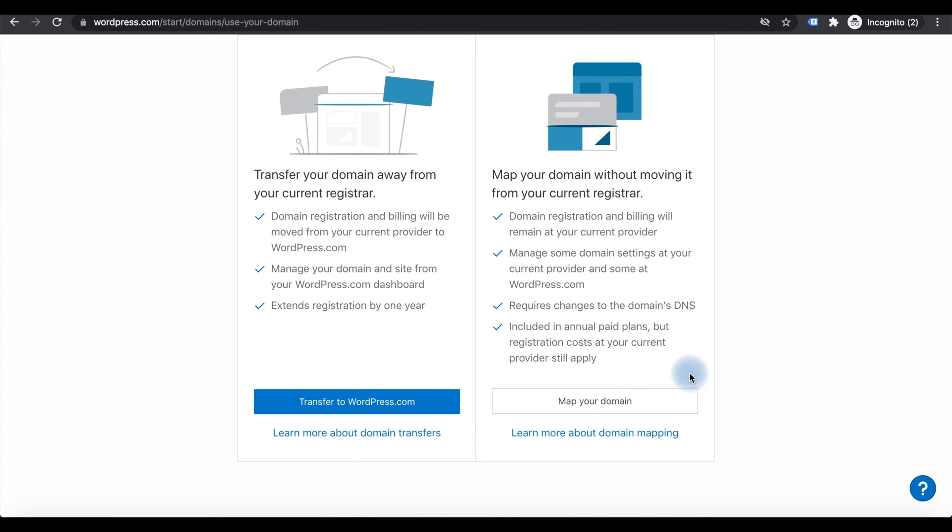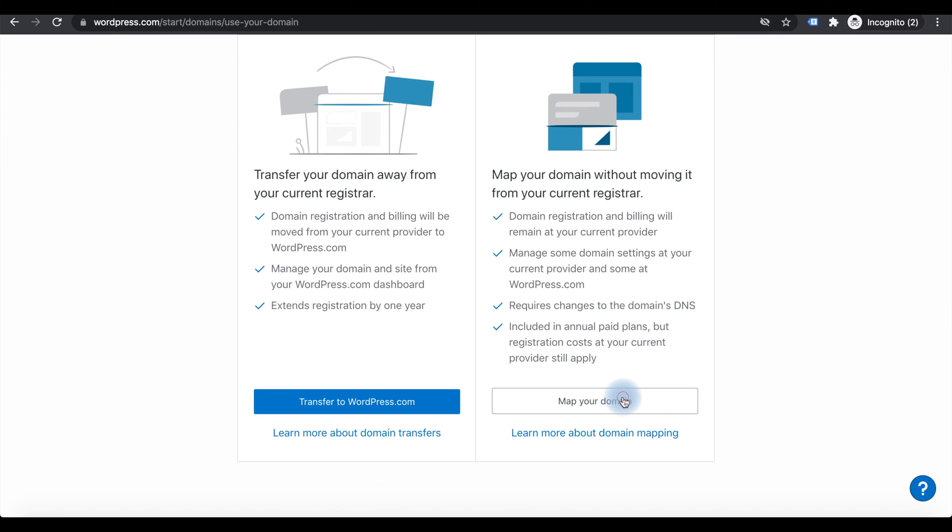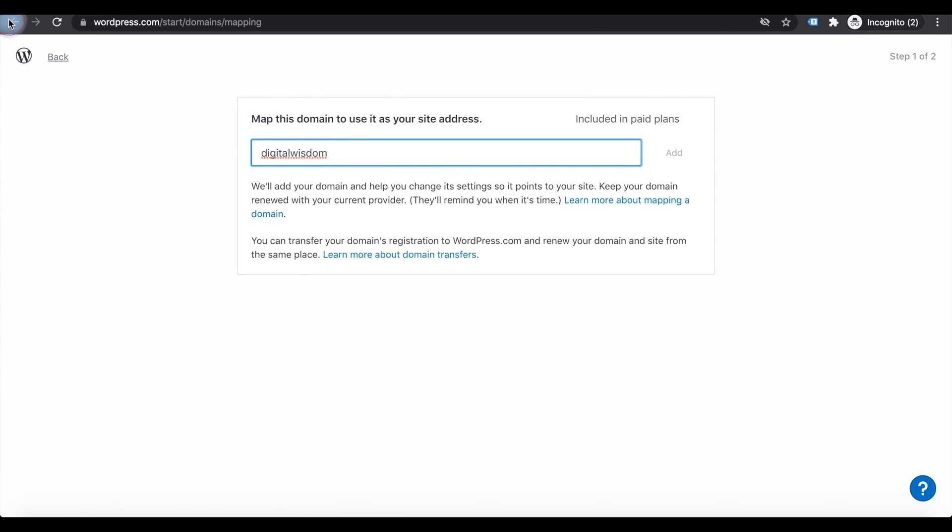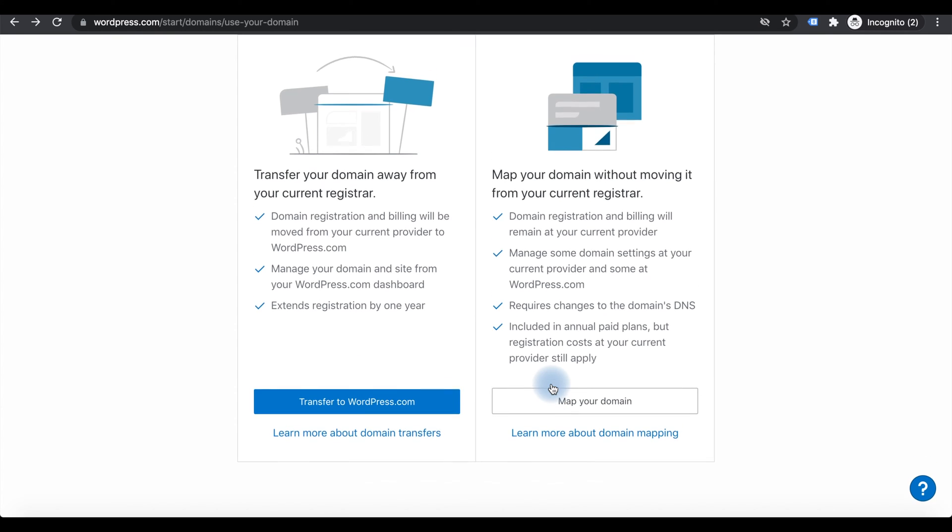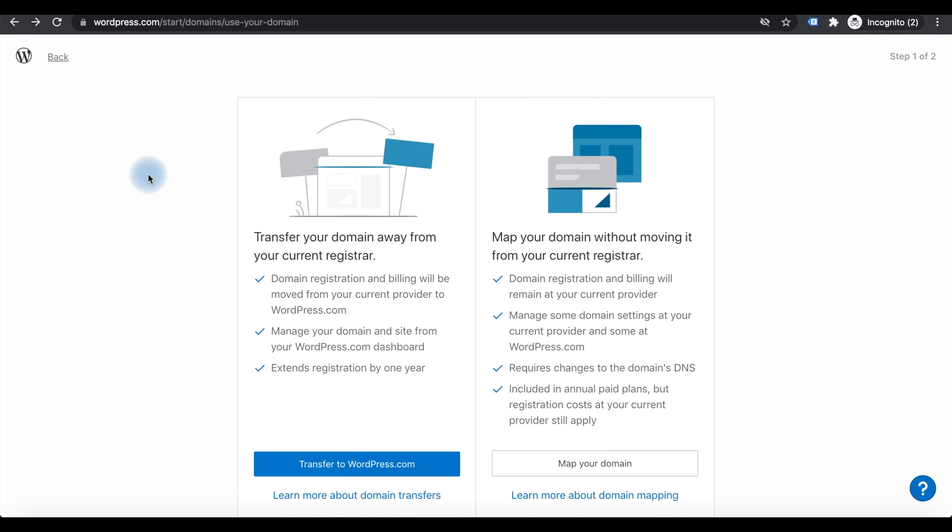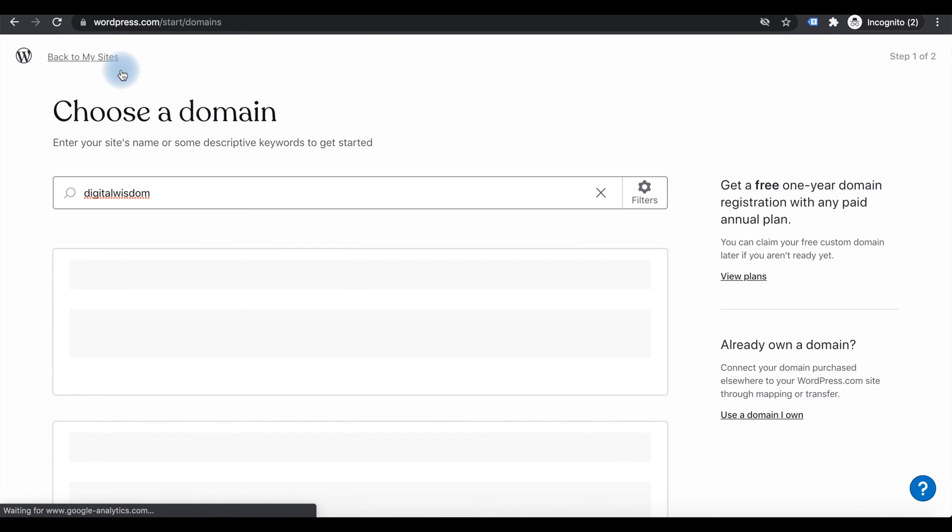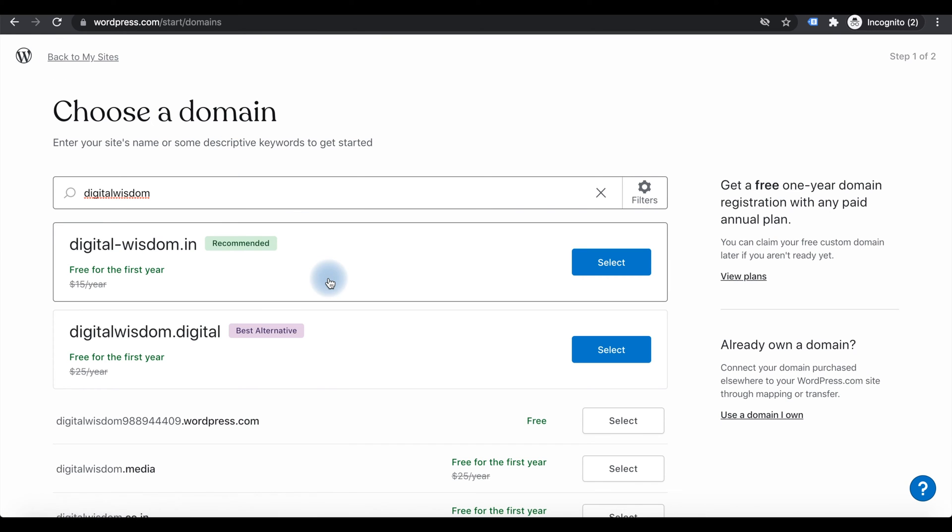There are options to map your existing domain to WordPress and also there is an option to transfer your current domain from your current domain registrar to WordPress.com. These two options are available in WordPress itself.